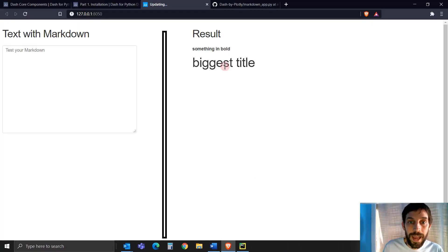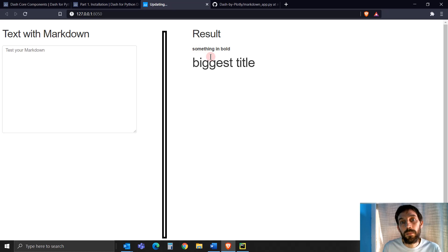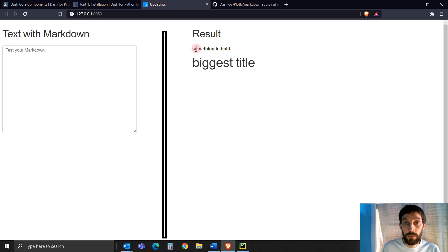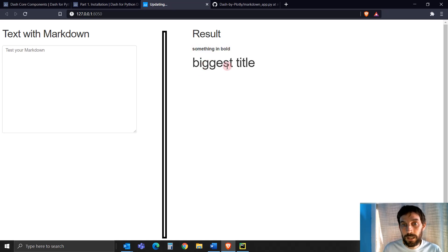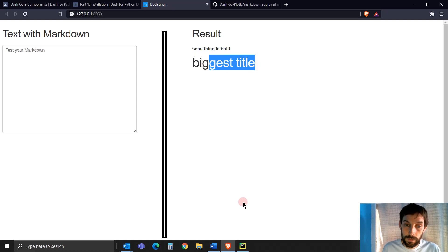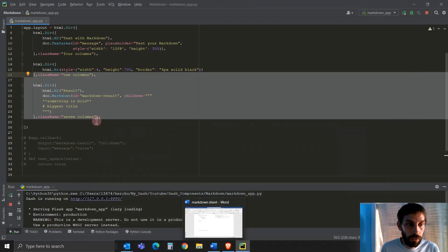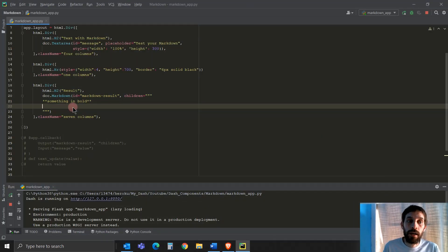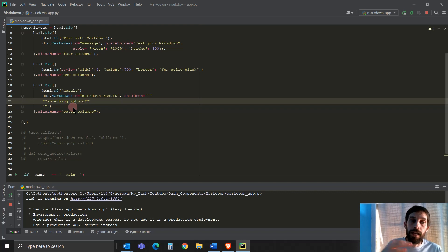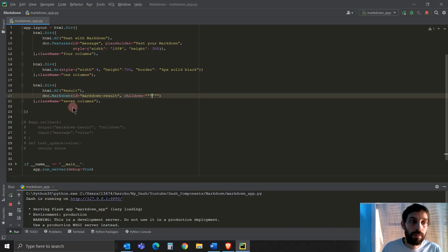And I don't need any callback here. I'm just writing inside my app layout. So if I go to the app, now you'll see that there's something in bold, which is this. And then we have the biggest title, which is a H1 header.